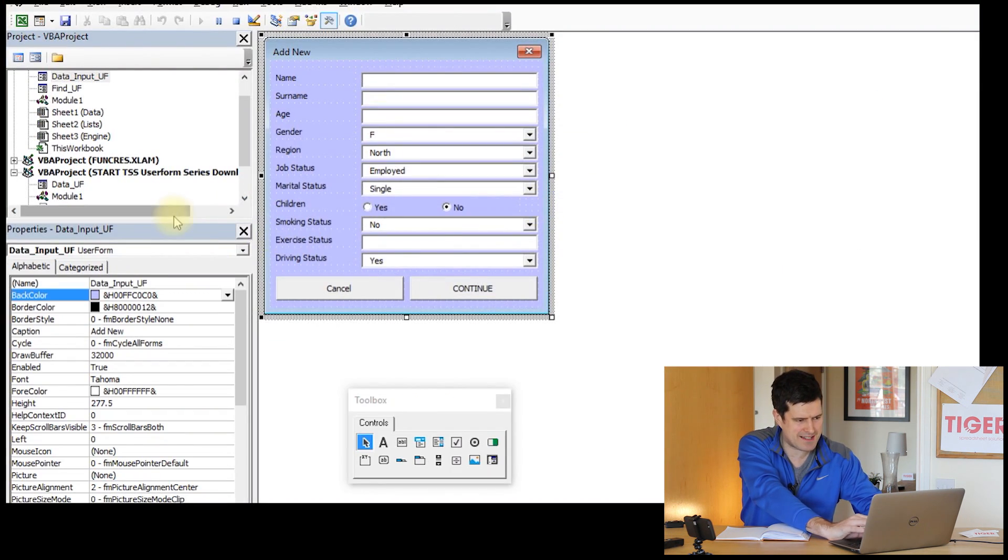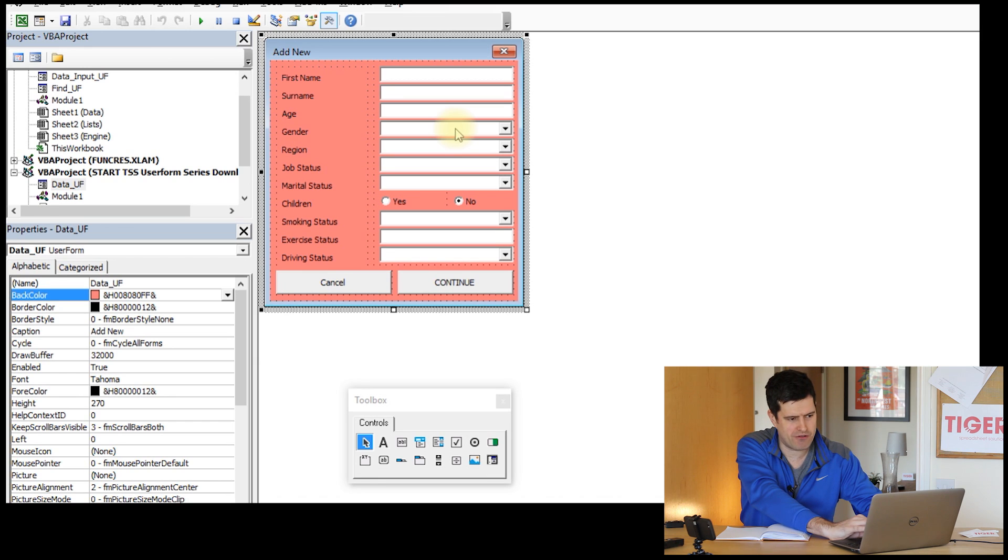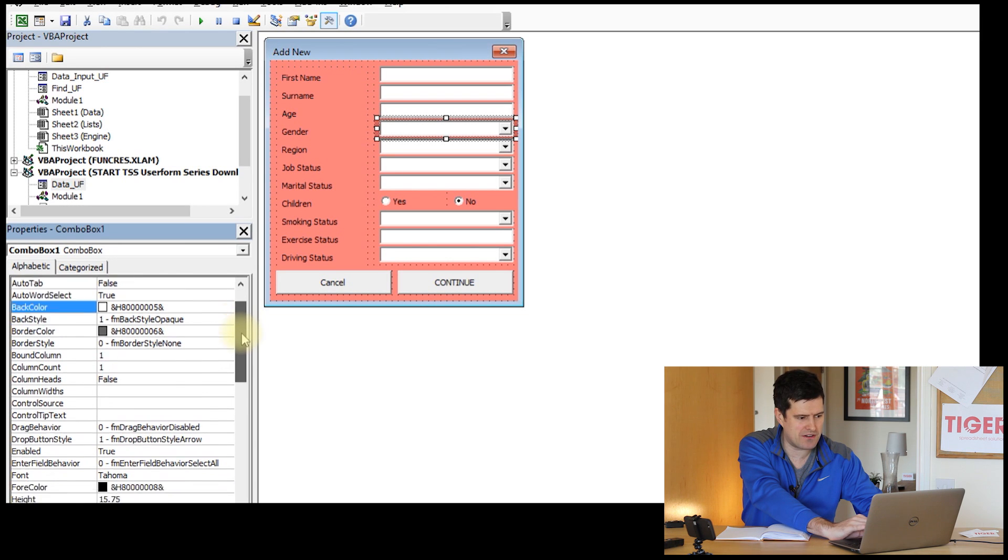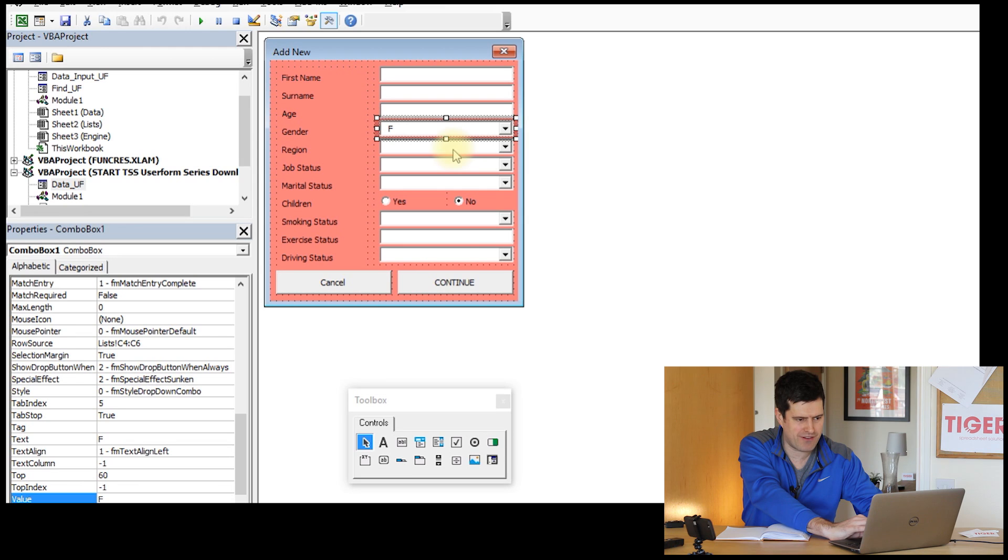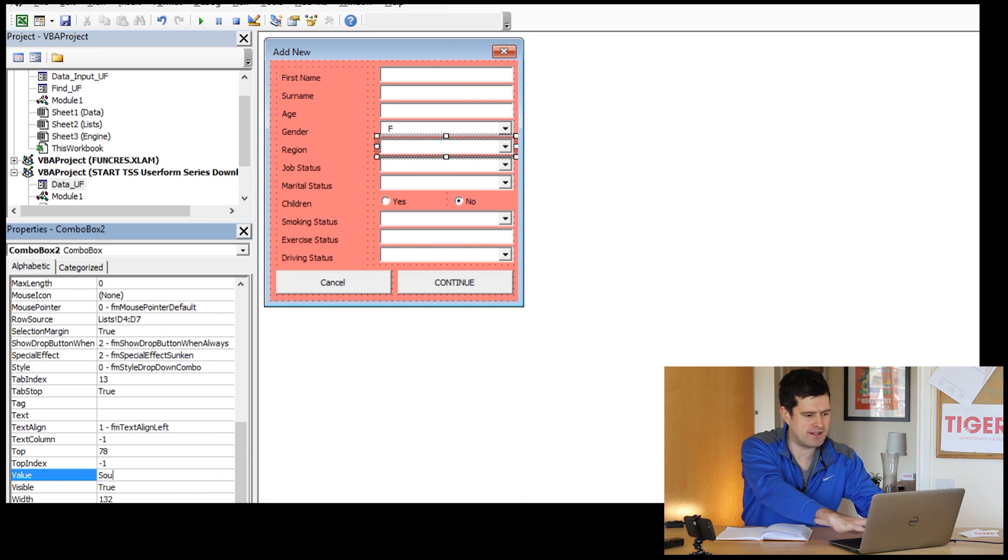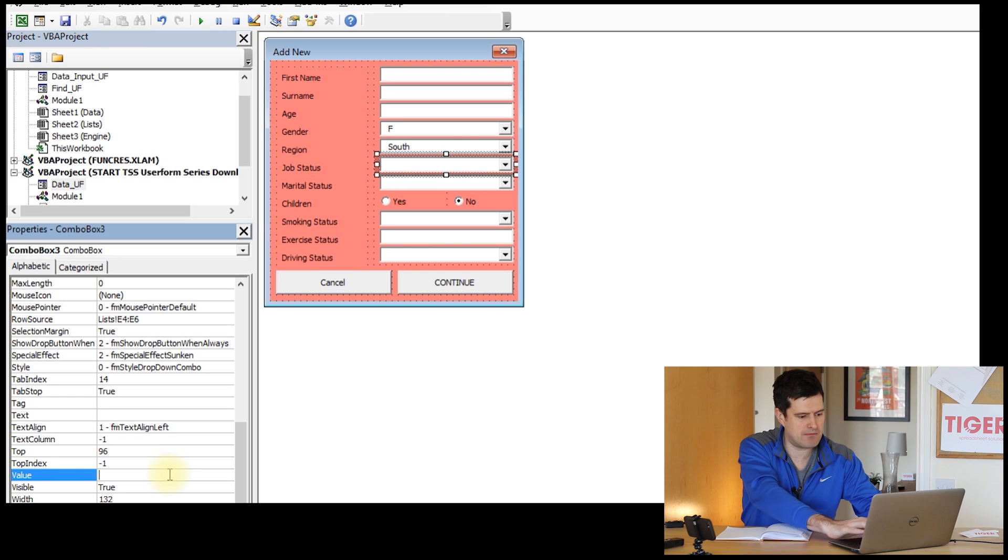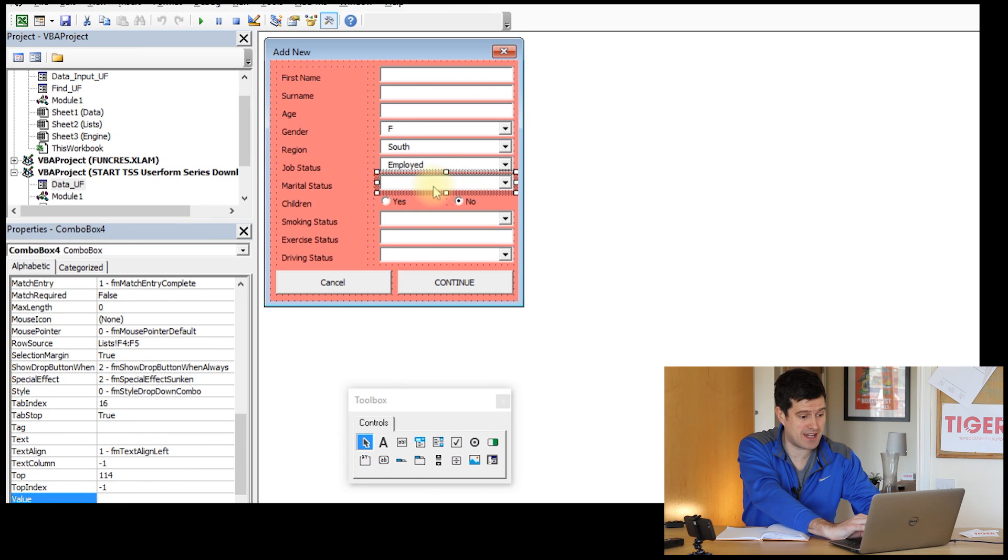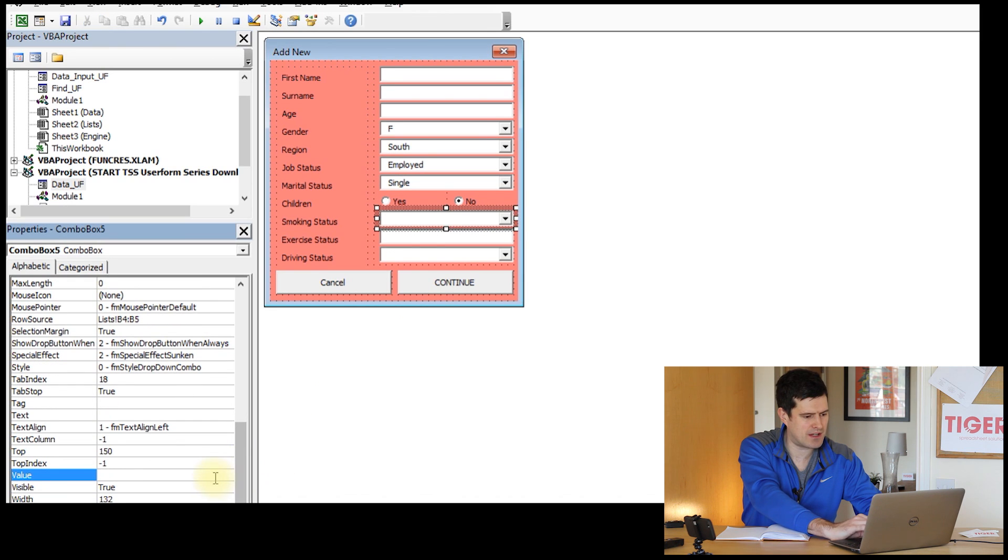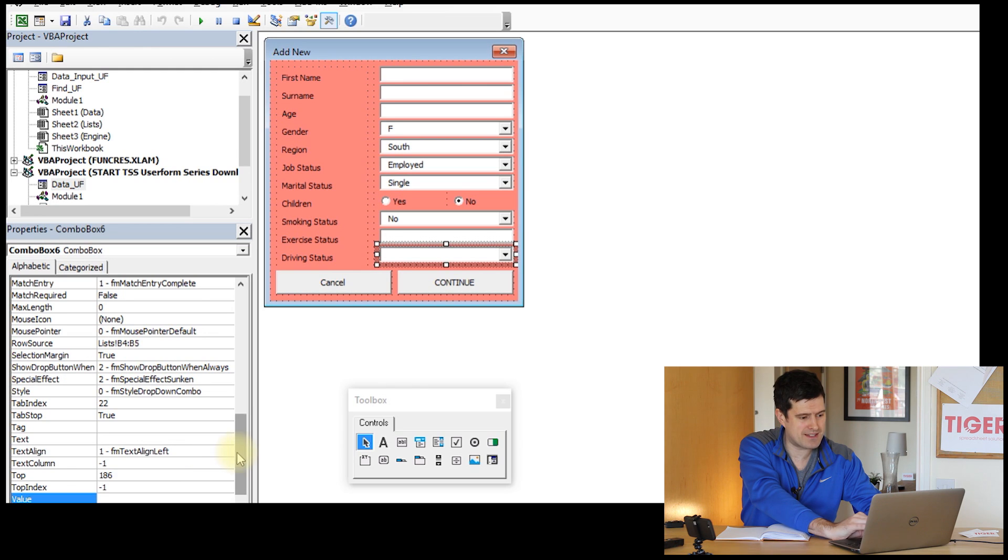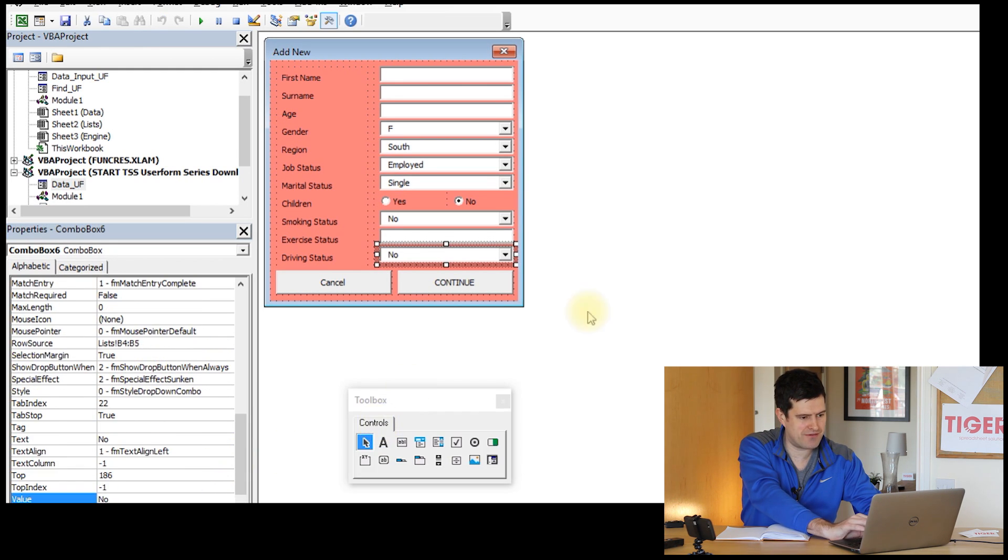Let's go back to the Visual Basic Editor. Back to the user form. In gender, for example, I'd like to have a default value. So let's click on that control. We're going to be interacting with the properties area down at the bottom. And then in value, down here, I'm going to type in F. So F for female becomes the default value. The same with region. I'm going to type in South. So that becomes the default value. Job status. I'm going to type in employed for the default value. Marital status. Let's type in single there. Smoking status. Let's type in no there. Exercise status is a free text input, so I won't put anything in there. Driving status. Let's type in no again for the default value. So now we've got some values appearing here.